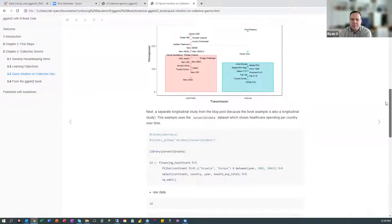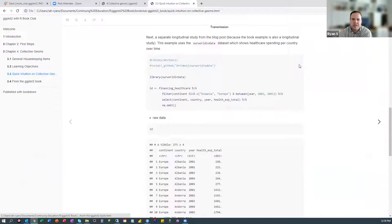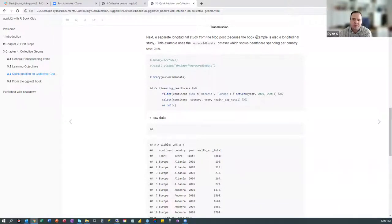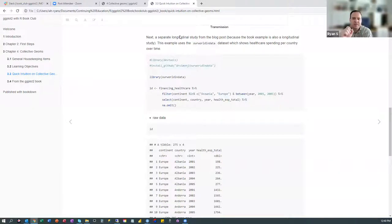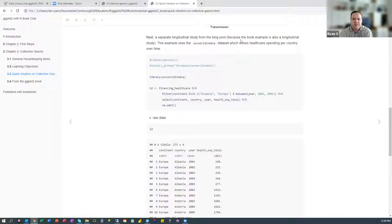Another part of that blog post talked about a longitudinal study, looking at a separate dataset from Our World in Data about healthcare spending per country over time. The reason I wanted to include this is because it's a longitudinal study, and the book example is also a longitudinal study. A longitudinal study is looking at the same subject and taking the same observation from subjects over a period of time. So for the healthcare spending, the subject is going to be the country, and you take the observation of healthcare spending in that country over time.